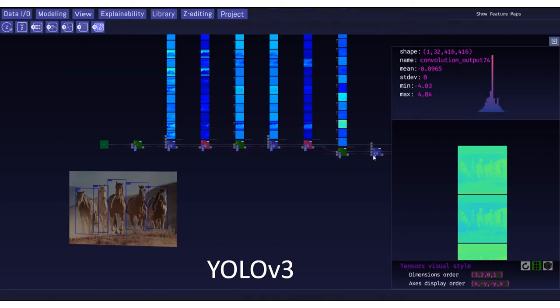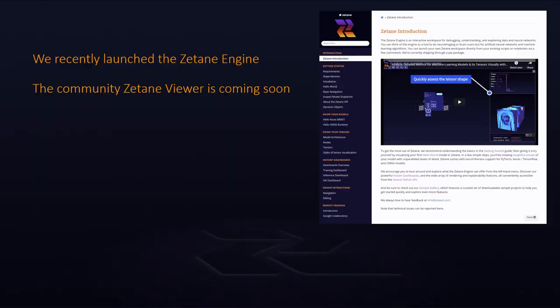We also support models of larger size, for example YOLO v3 and many other models from the ONIX model zoo. We've recently launched the Zetane engine, and it's possible to install it through PIP by going to docs.zetane.com. It's a 30-day trial version, and we're hoping to soon offer a community version called the Zetane Viewer.